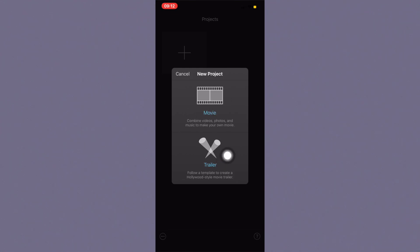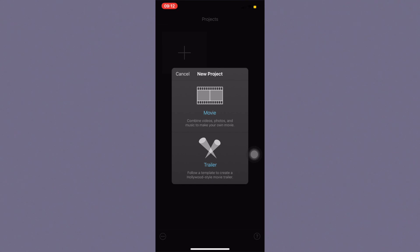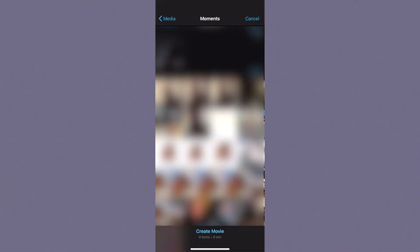You have two options: create movie and create trailer. If you're making a YouTube video I would not choose create trailer — that's good for school projects because it has a lot of pre-built templates you can add text and videos to. The movie option is what's going to give you the options to edit cleanly like a YouTube video, so I'm going to go ahead and click movie.